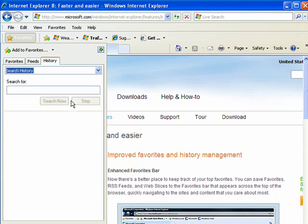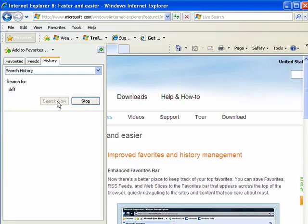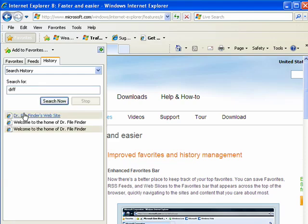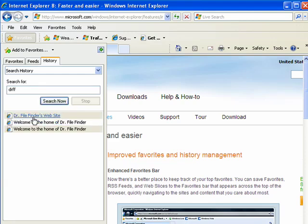When you search the history, you can go here and type in some text that you think might be relevant, and then click search now. And it pulled up three sites.